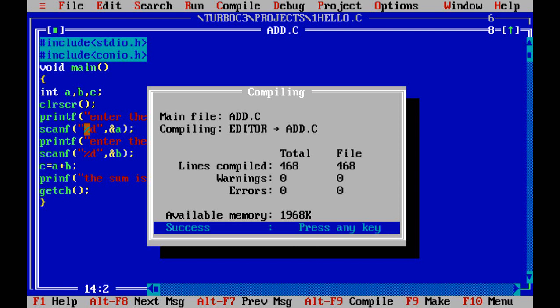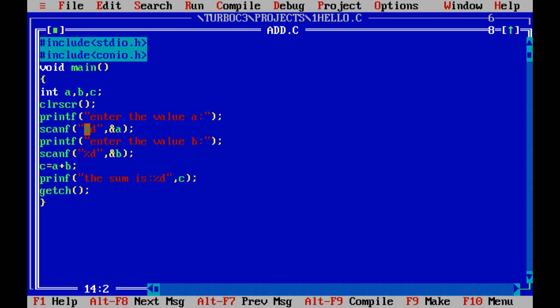After compiling you need to run the program. The shortcut key to run is Control+F9. After pressing Control+F9, it is showing one error. It did not show the error during compiling, but it is showing the error during linking. The error shown is: "Undefined symbol printf in module add.c" — a linking error.